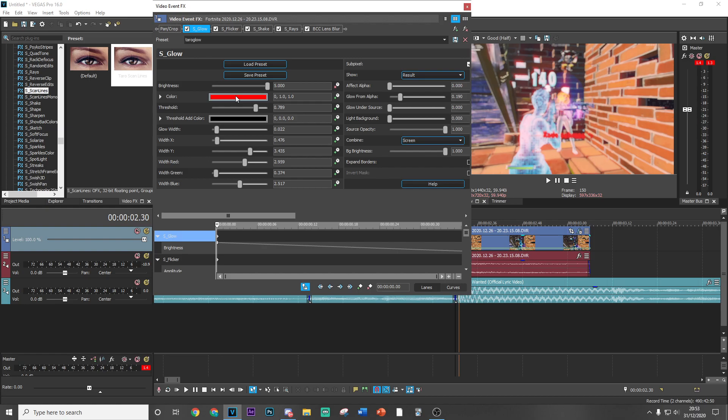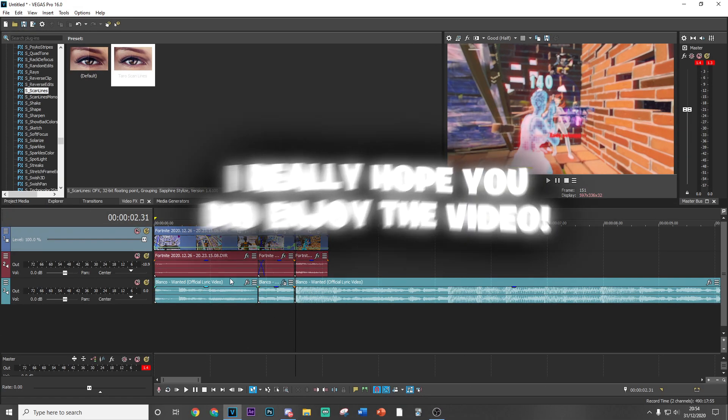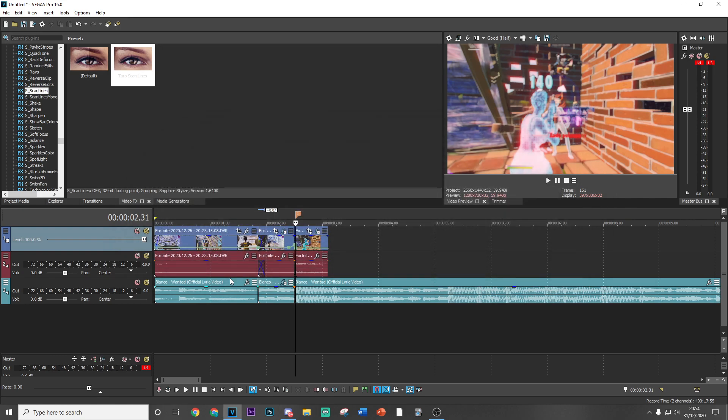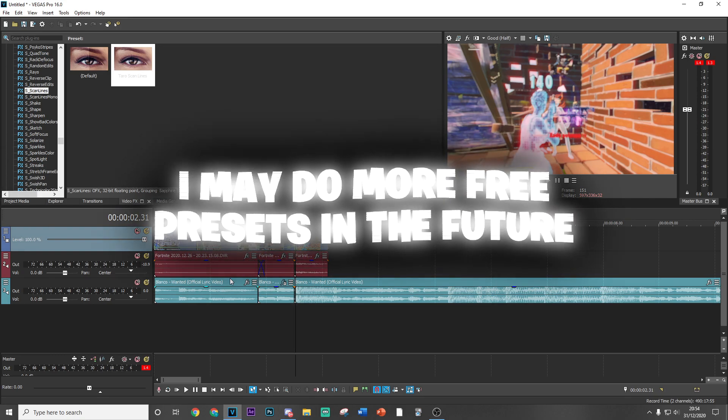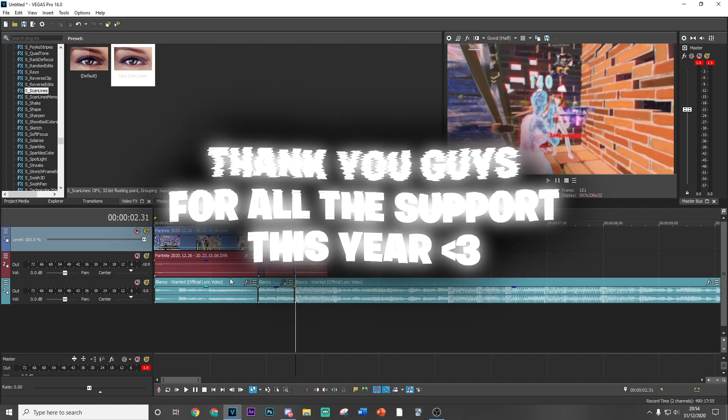But yeah guys, that's basically the whole effect. I really hope you did enjoy this video and learned something from it. I will be doing probably more free presets in the future or be dropping some editing packs, so make sure you guys do look out for that. I really am appreciative of the support I've had during 2020. I hope you guys have a great new year.